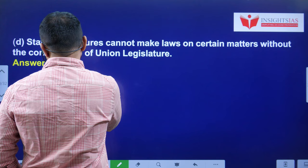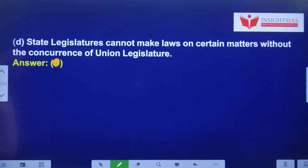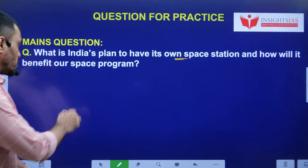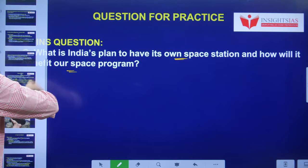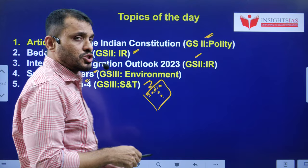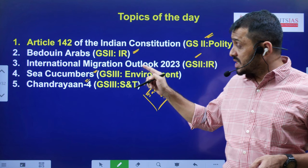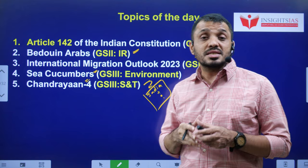The mains question for students: what are India's plans to have its own space station, and how will it benefit our space program and help us reach our aspirations? If you are interested, try to attempt this mains answer as well. As we reach the end of this video, we mainly focused on five current issues: Article 142, Bedouin Arabs, International Migration Outlook 2023, sea cucumbers, and Chandrayaan 4. This is a detailed analysis of today's current issues.